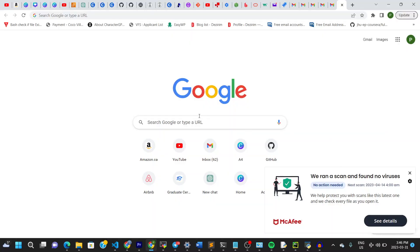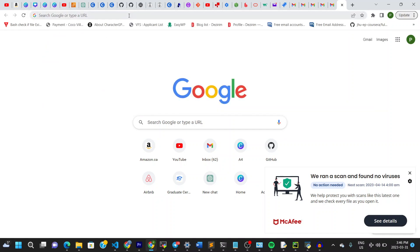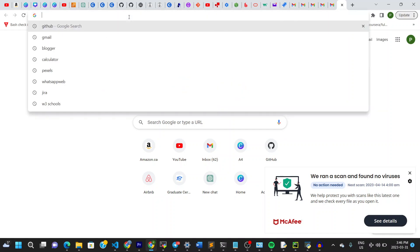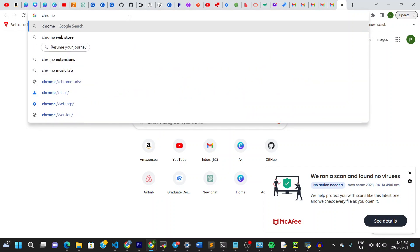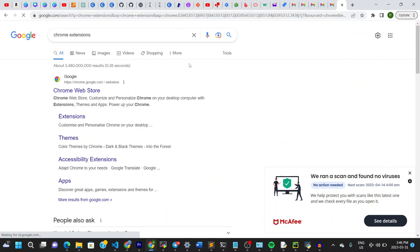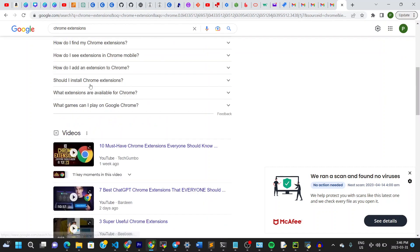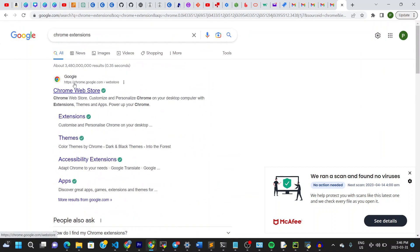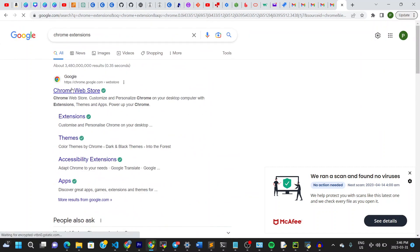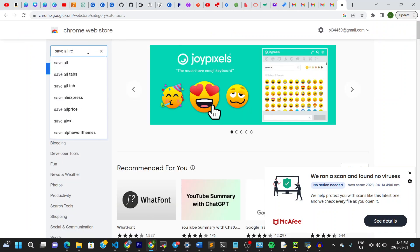The very first thing you do is to go to your Chrome browser, this is mine right here, and then you type in Chrome Extensions. Once you're in, click on the link right there, and search for Save All Resources.